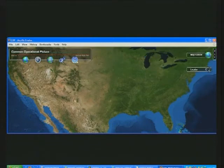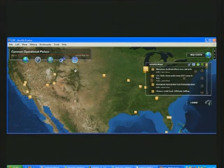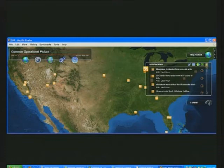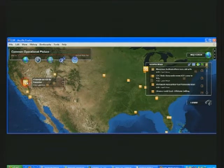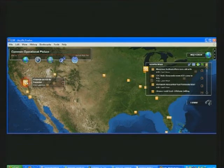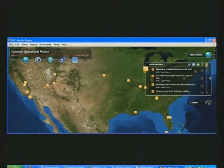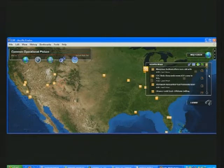Another popular source of information on the internet is GeoRSS. Here we've turned on GeoRSS news feeds — we can connect to Reuters, CNN, or the news source of your choice for your particular country or worldwide. I'd like to pause and emphasize that this user interface was built with the Flex API that's available now with ArcGIS Server 9.3.